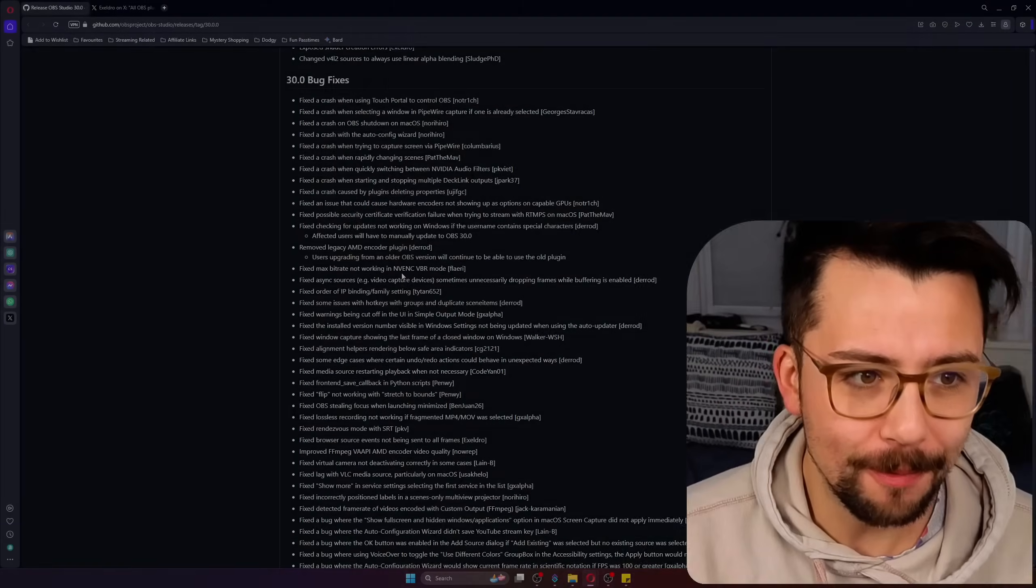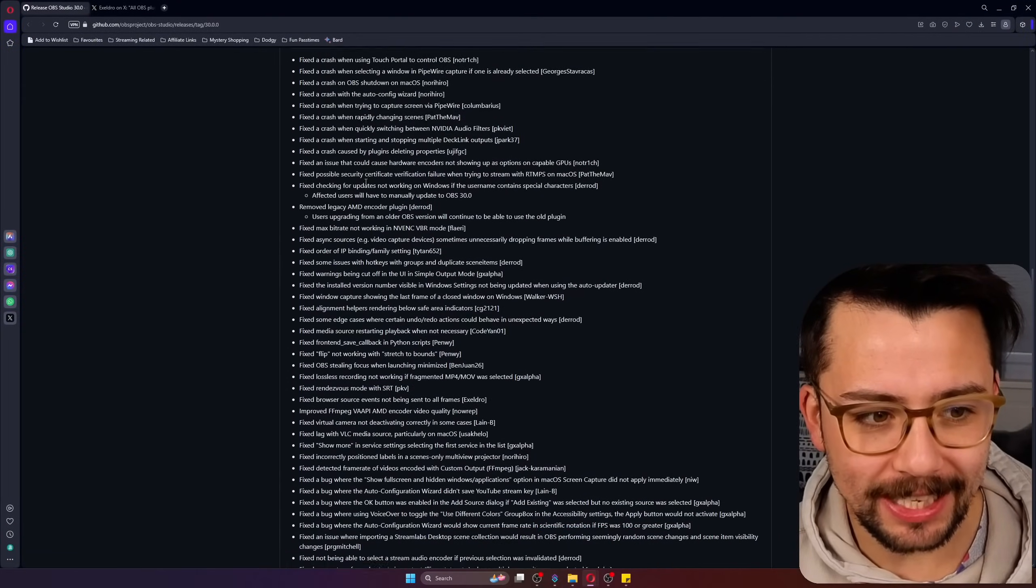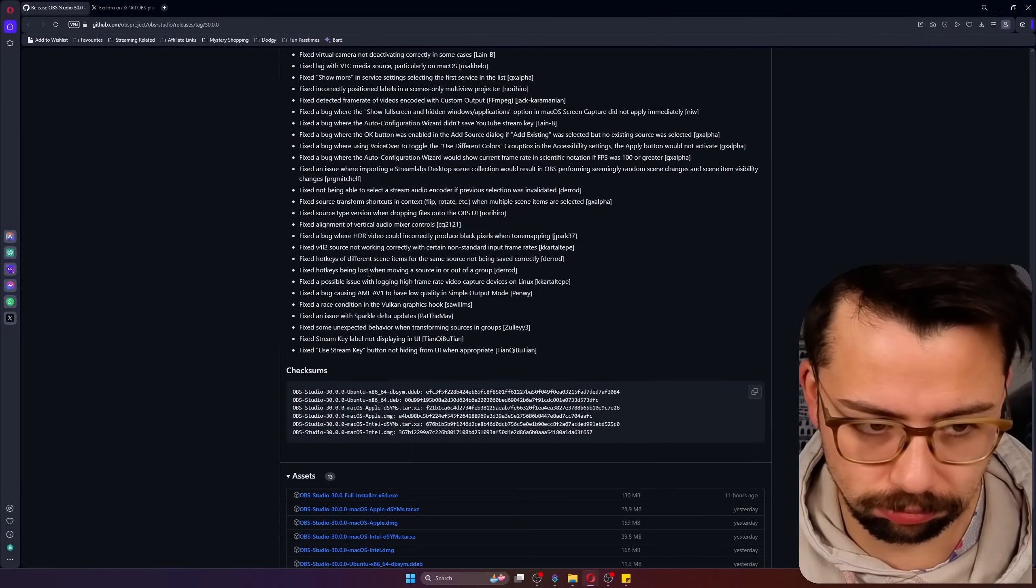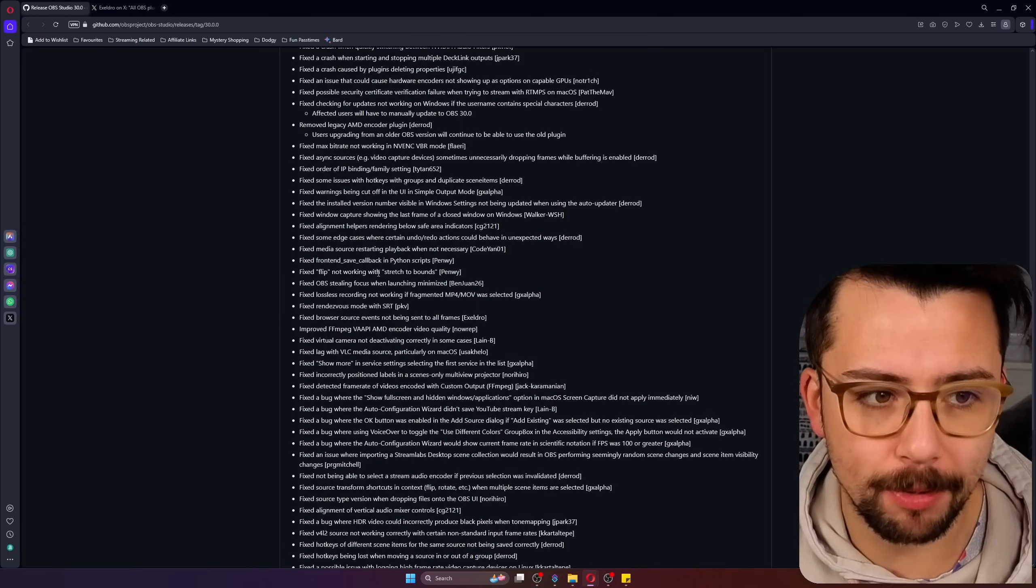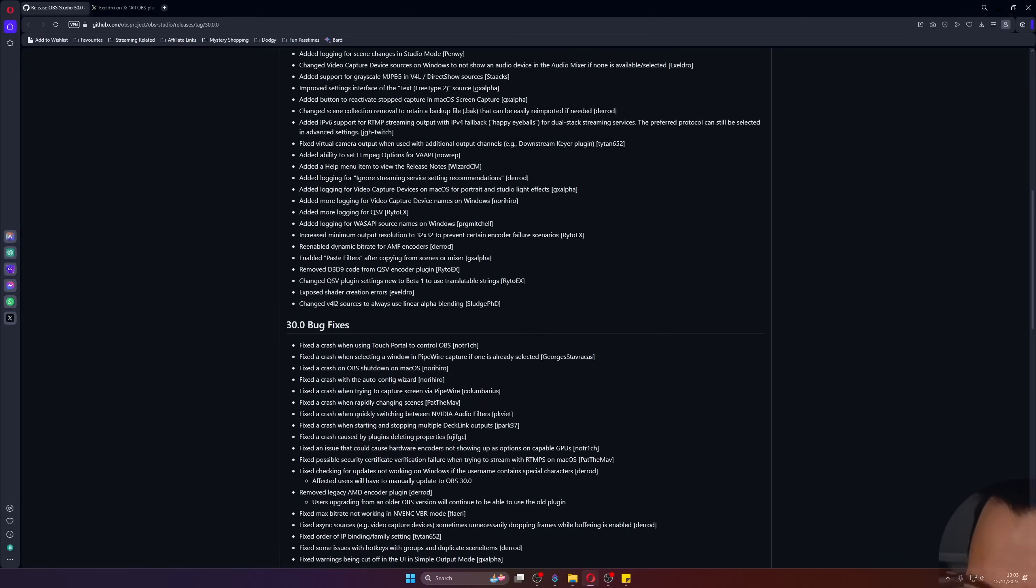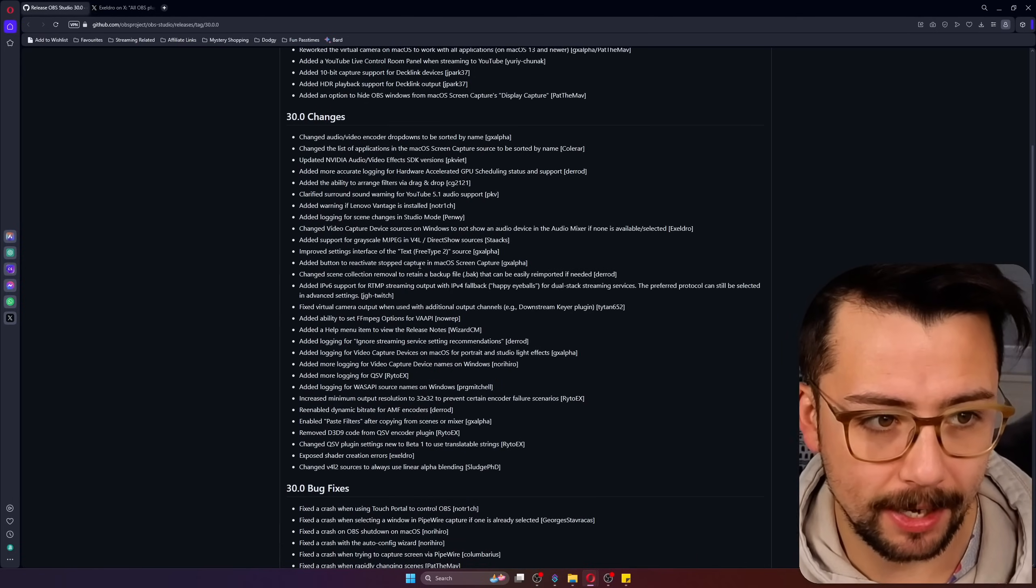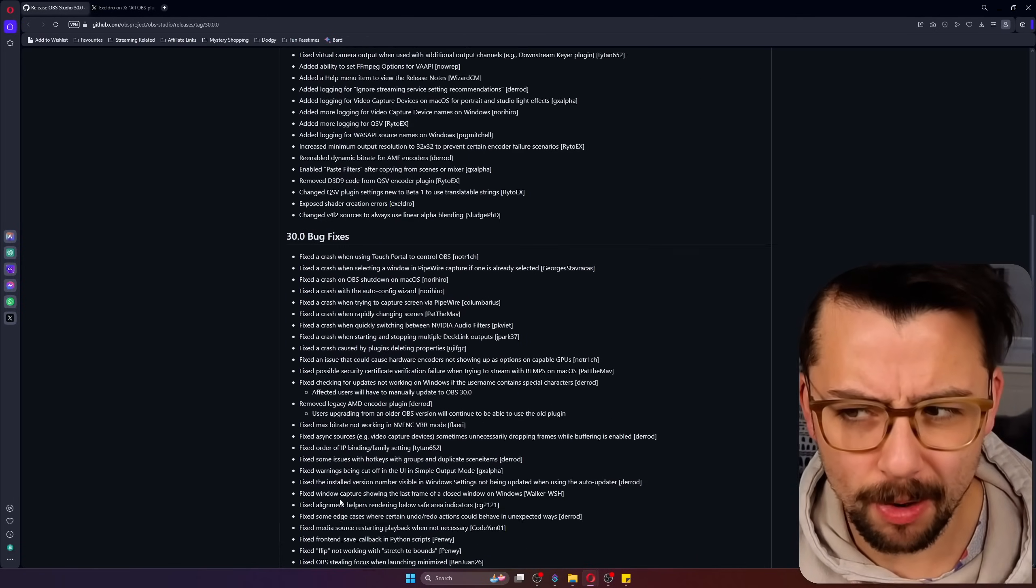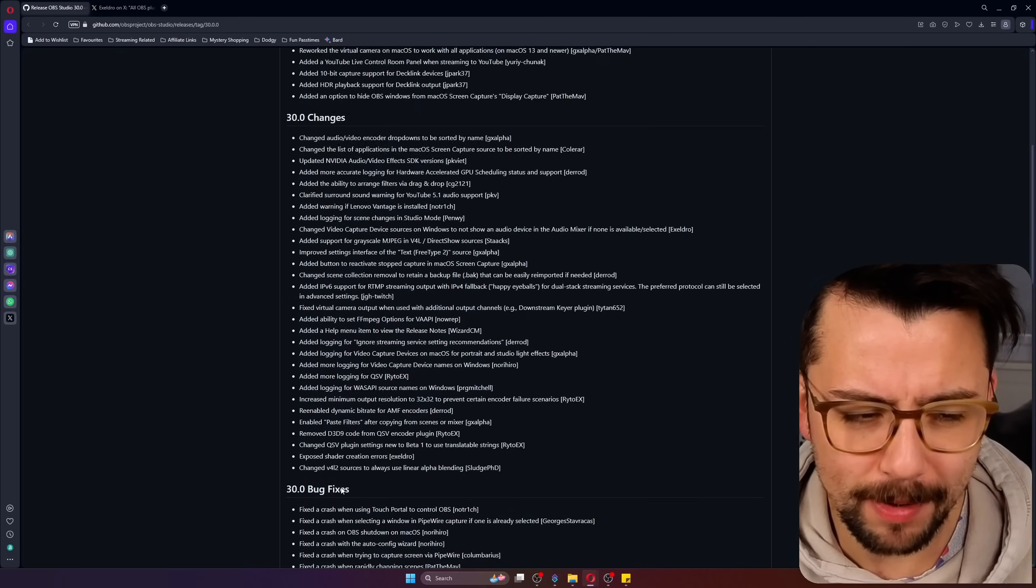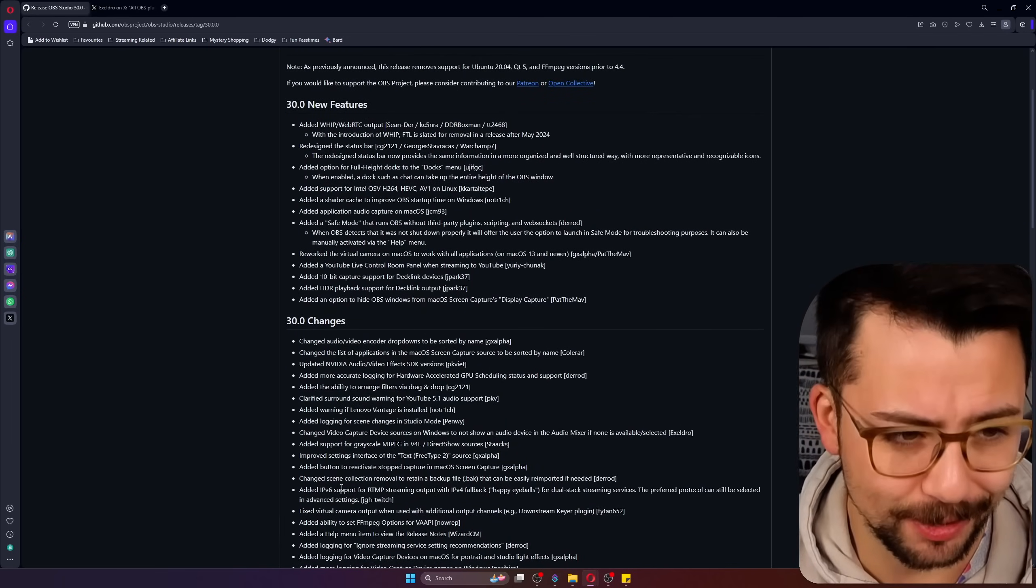The bug fixes, there are so many bug fixes. Look at all these, the list is just mind-boggling. So hopefully anybody that's been having any issues in the past this hopefully fixes some of your stuff, maybe, hopefully.